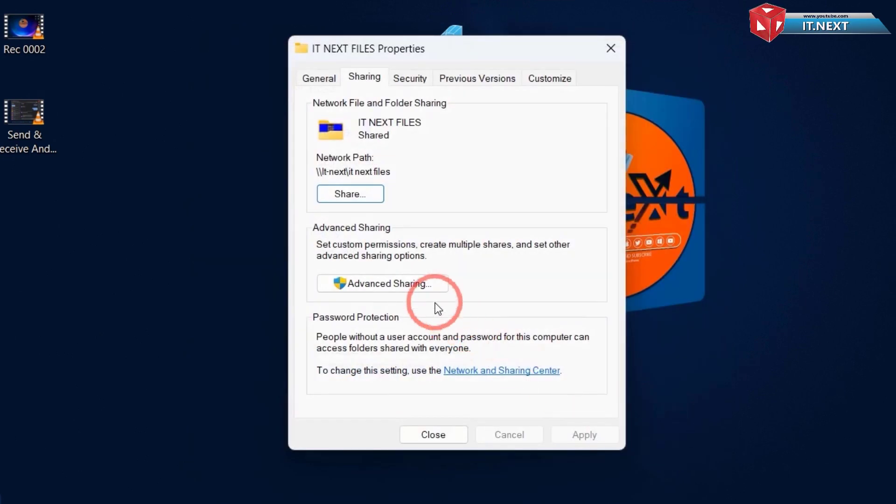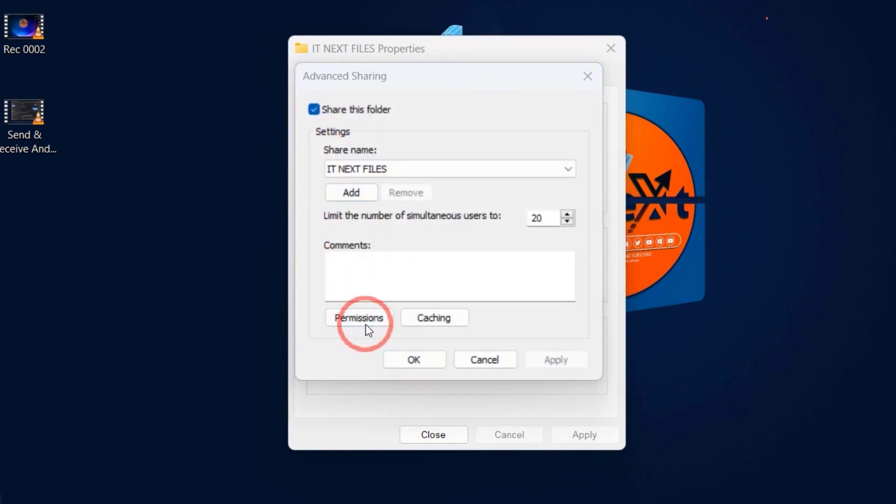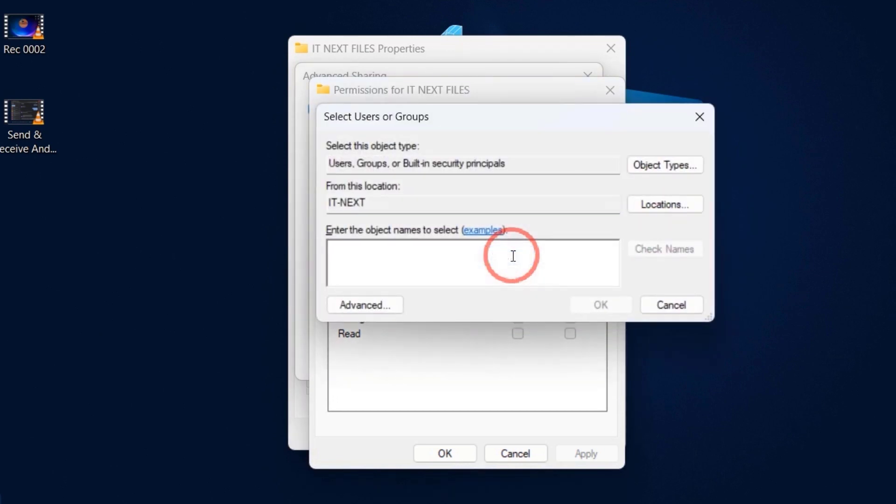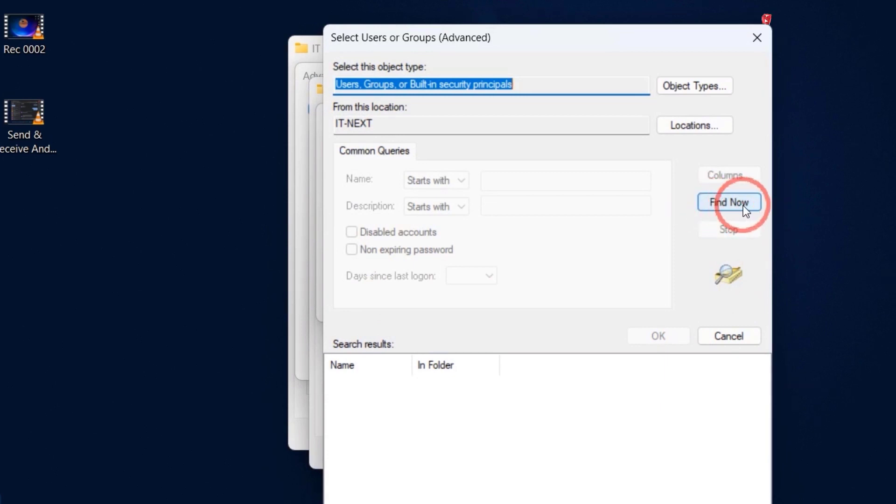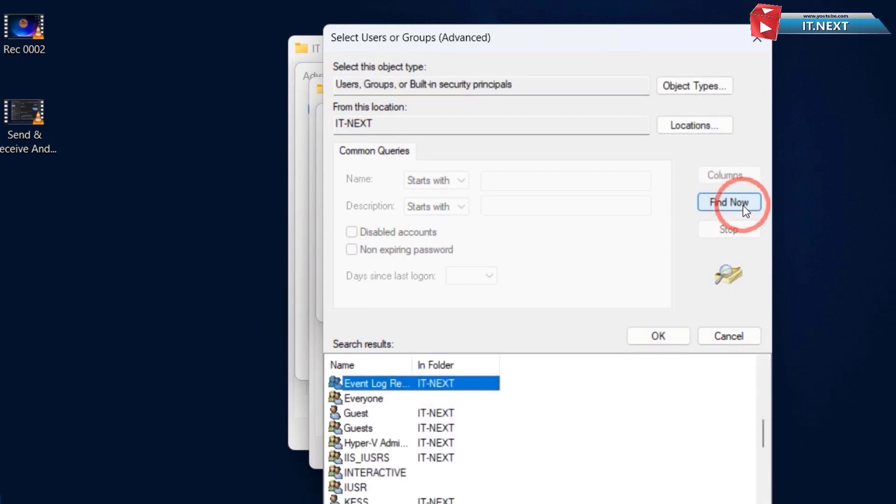Click on Advanced Sharing. Click on Permissions. Click on Add. Advanced. Click on Find Now. Select Everyone.